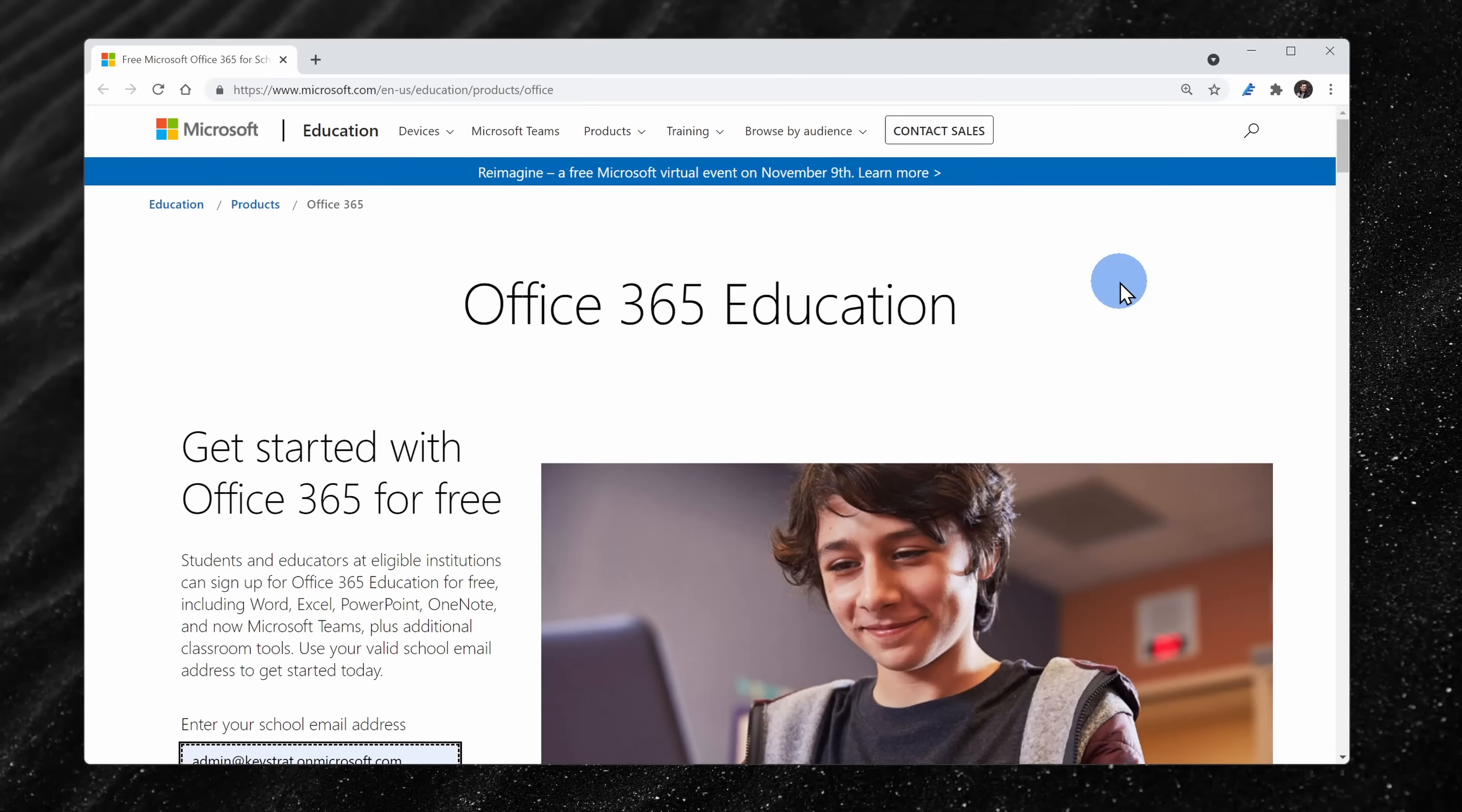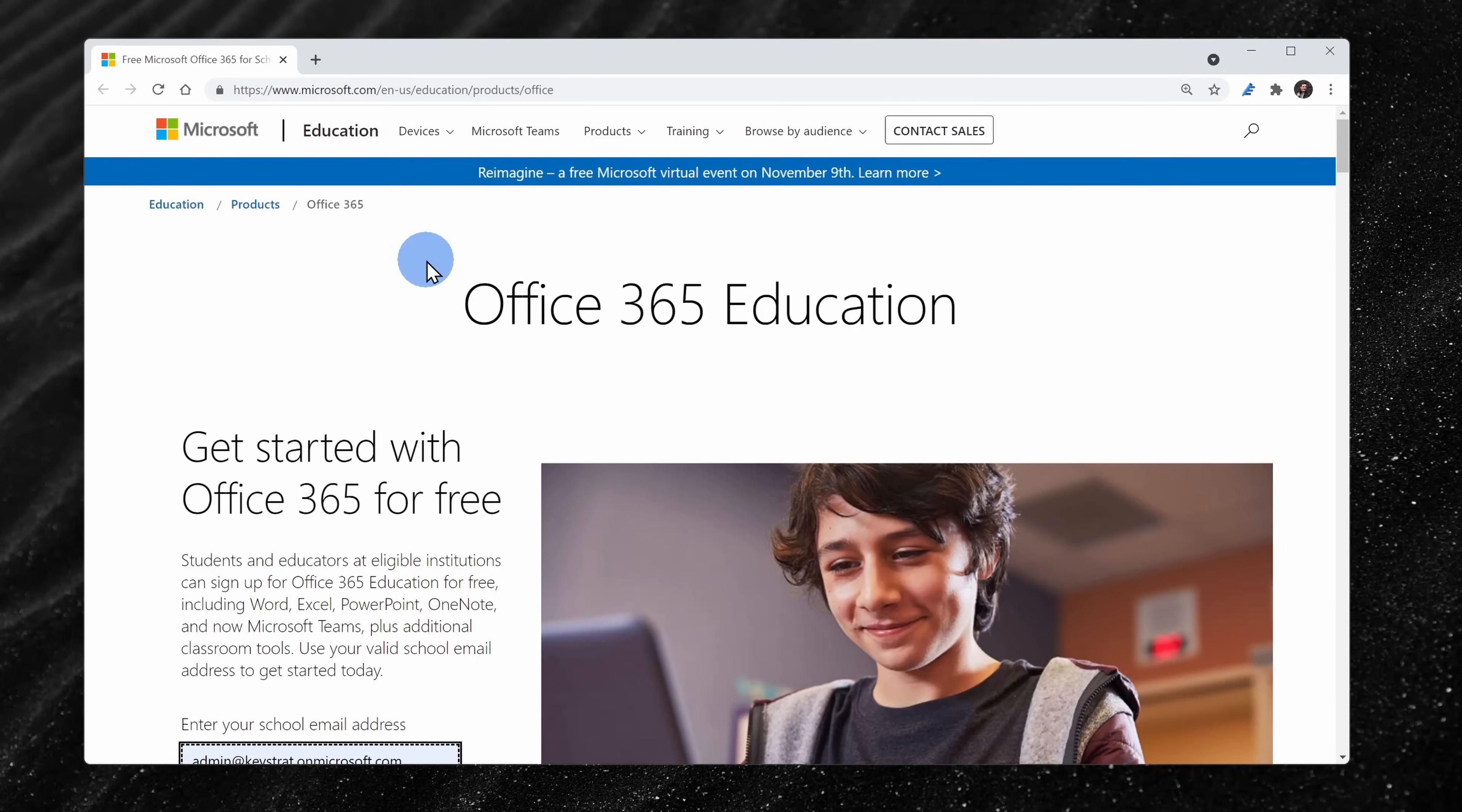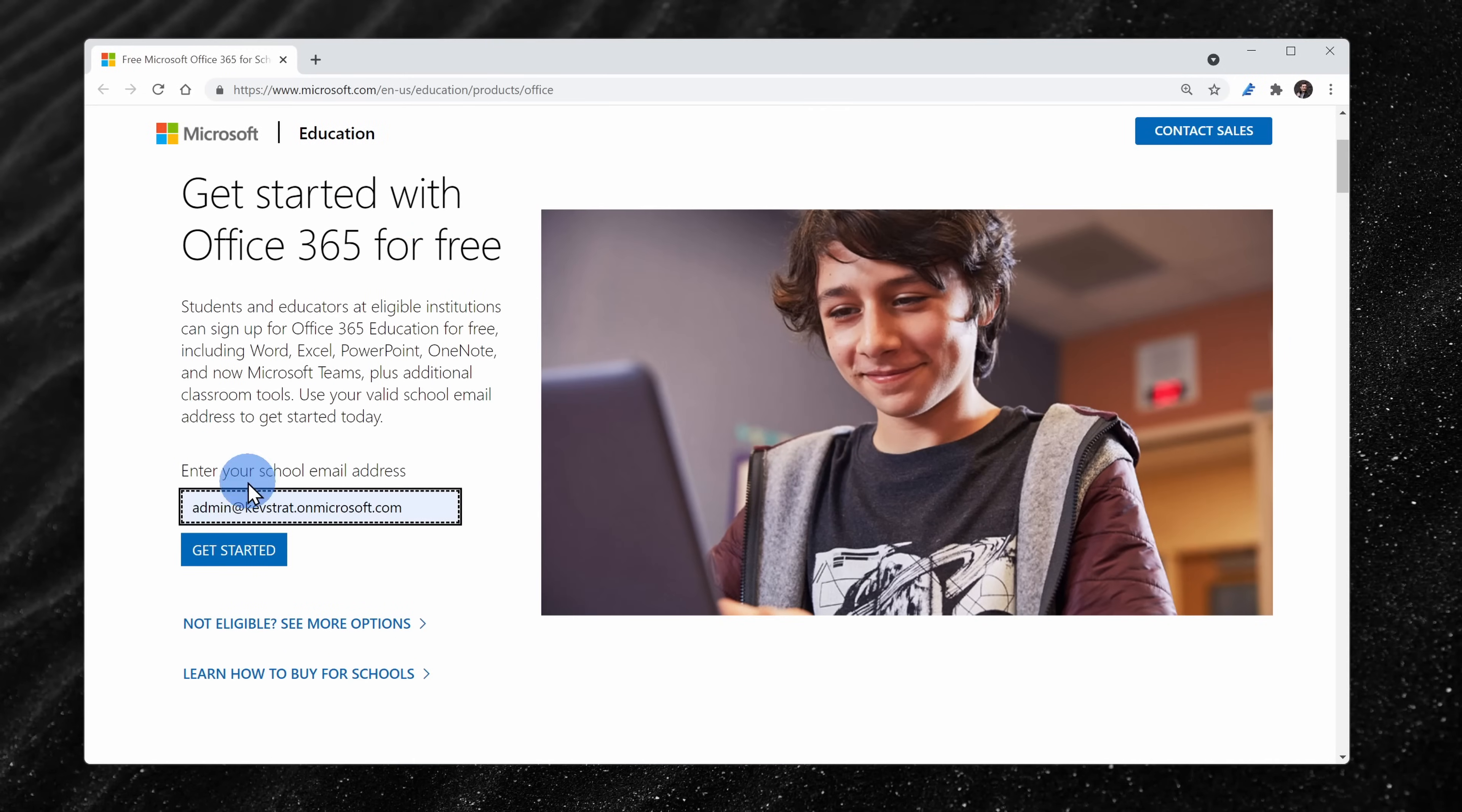If you're a student or a teacher and your school has a contract with Microsoft, you may be eligible to download Office entirely for free. Simply head to the following website. I've included a link right up above. You'll have to type in your school email address and then you should be able to download it. If that didn't work, there's one more option to getting the desktop apps for free.